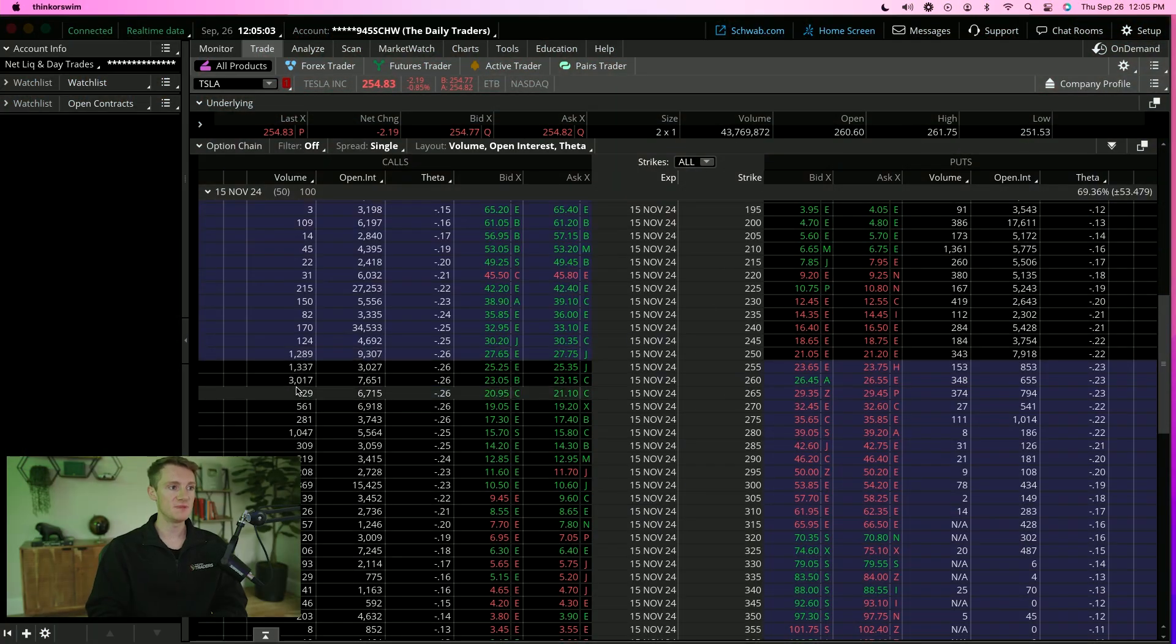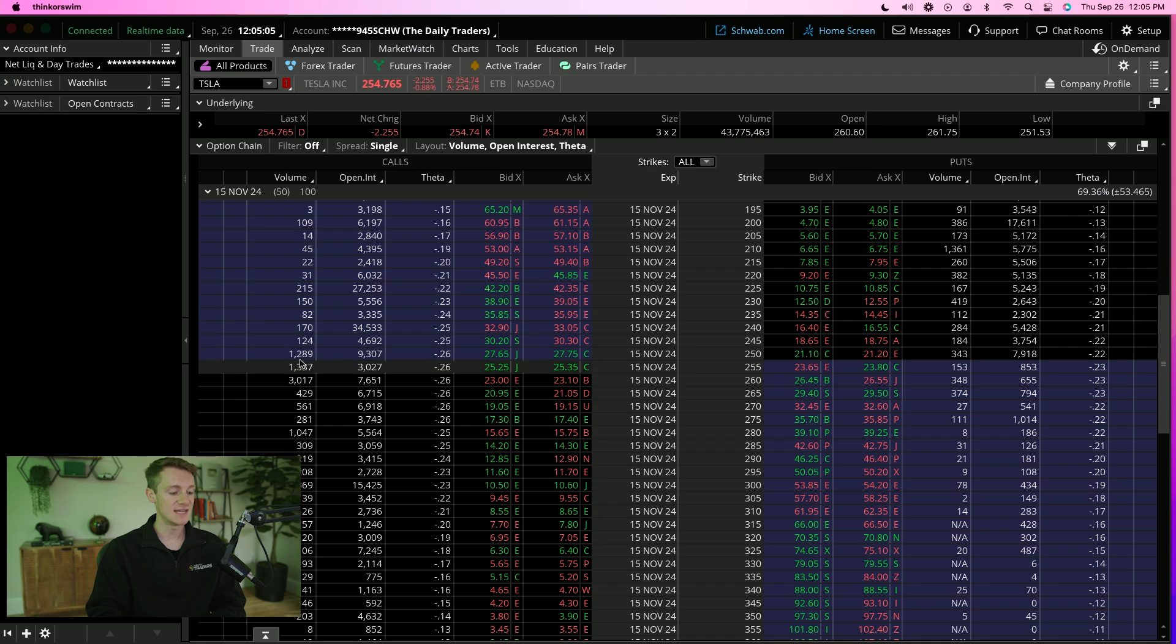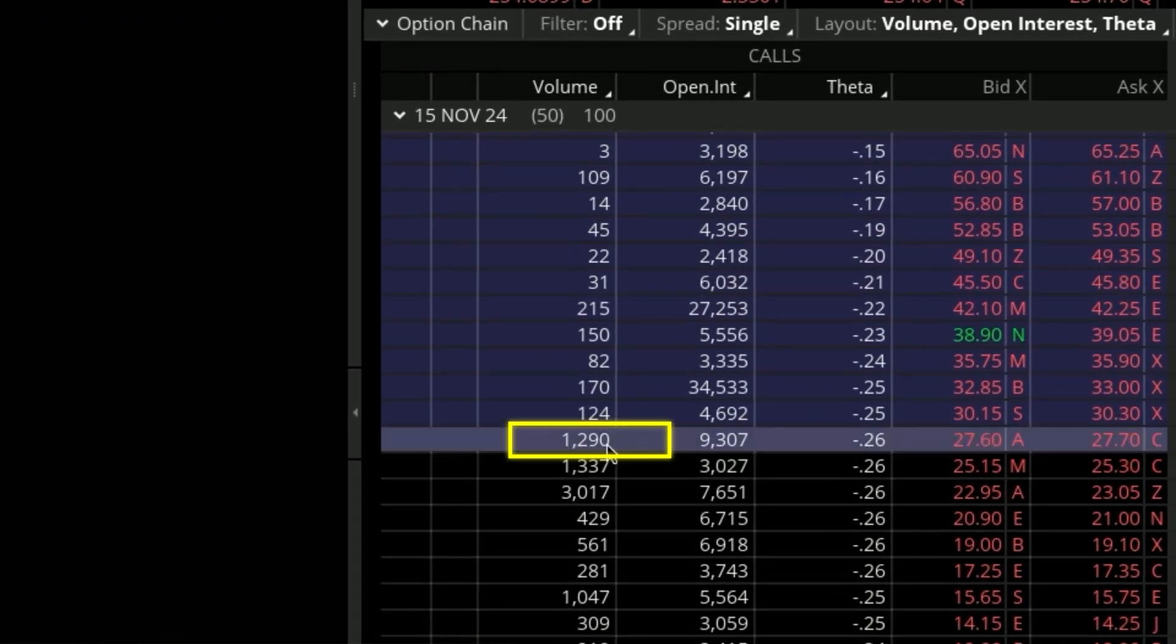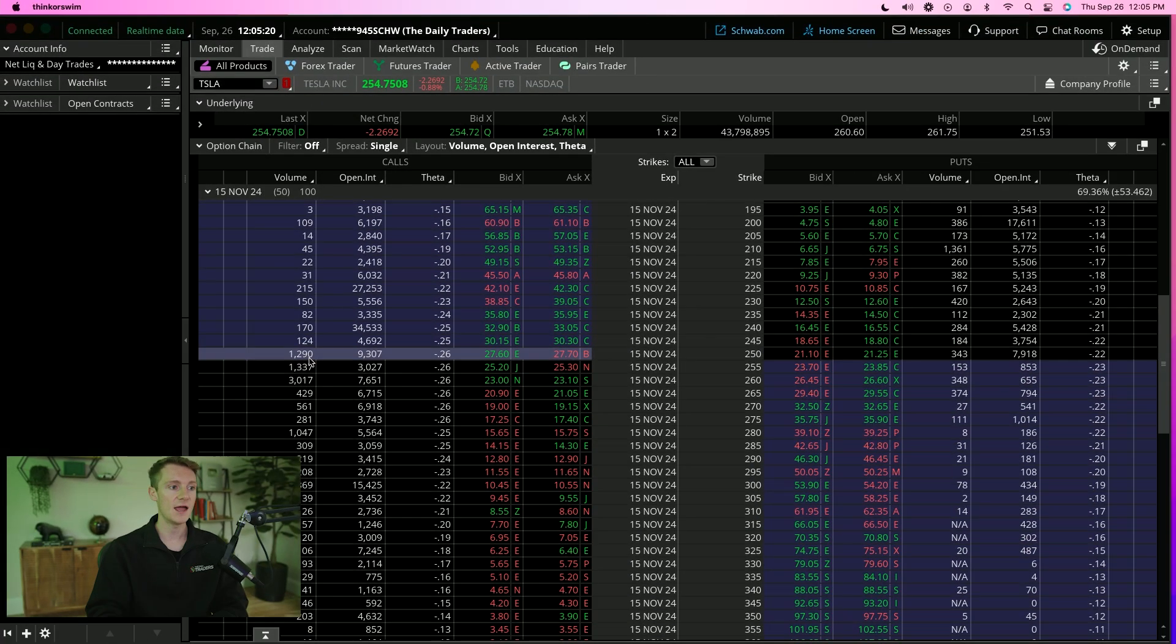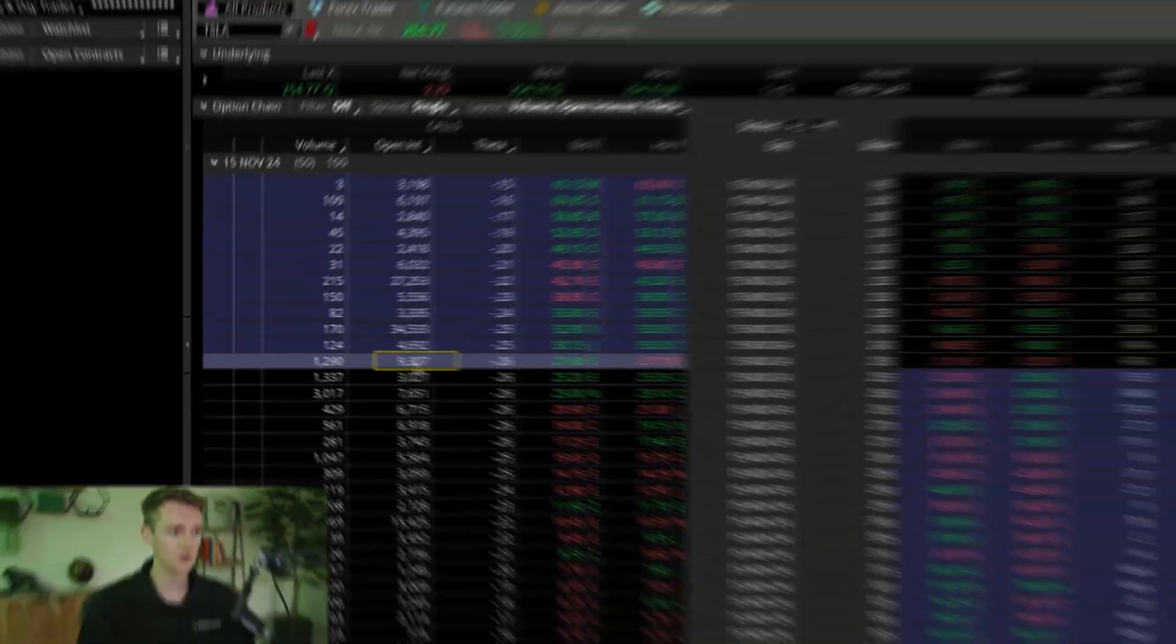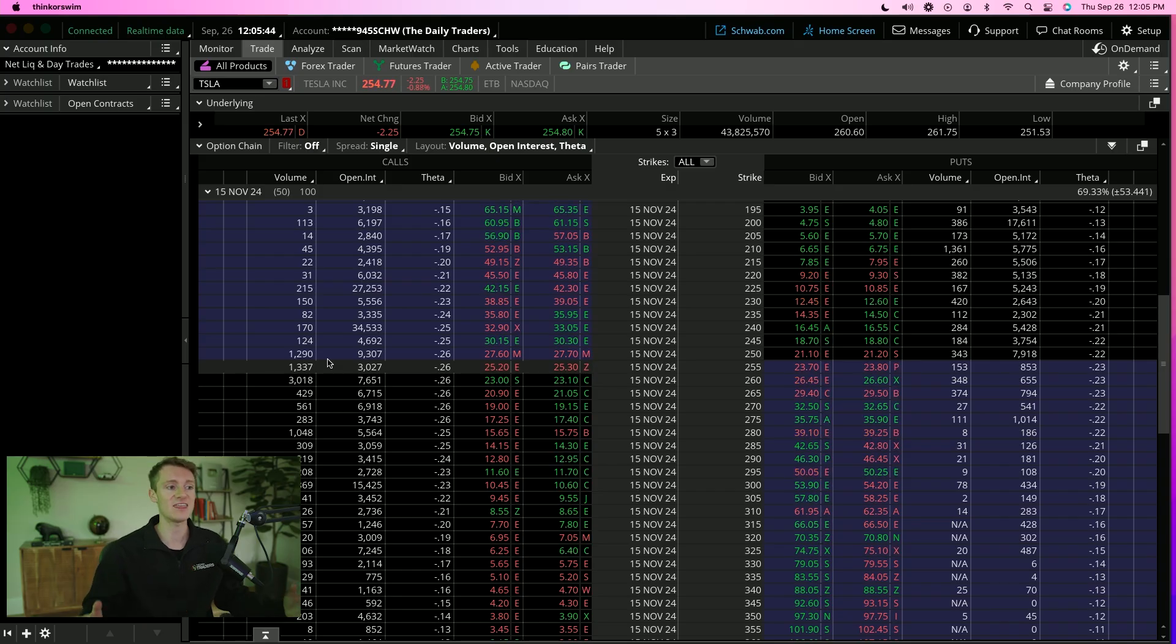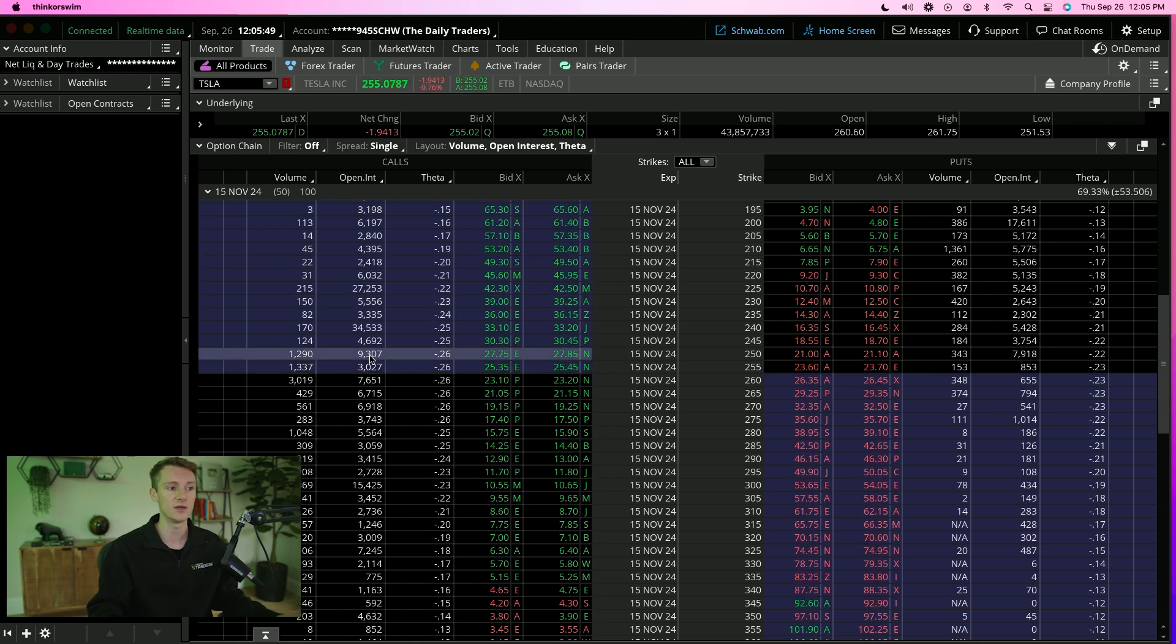Essentially what this means is today on this given day, we've seen that there has been about 1,289 contracts now, 90 contracts exchanged, and 9,307 in volume. When you take 3,027 minus 1,300, that's about 8,000 contracts in the open interest that haven't been accounted for in today's volume. That means that prior to today, there were 8,000 contracts that were purchased that are currently held in someone's account.